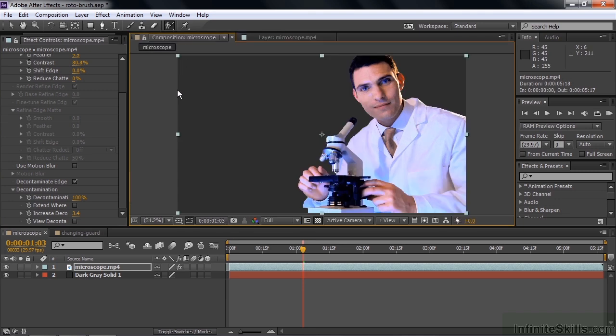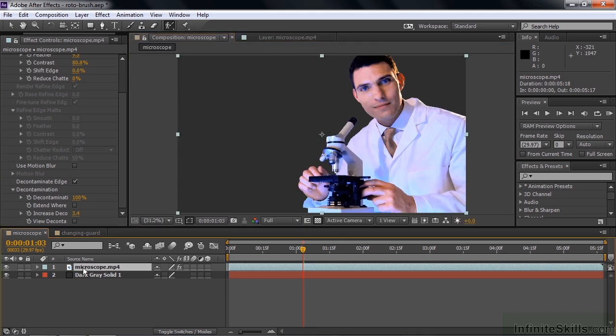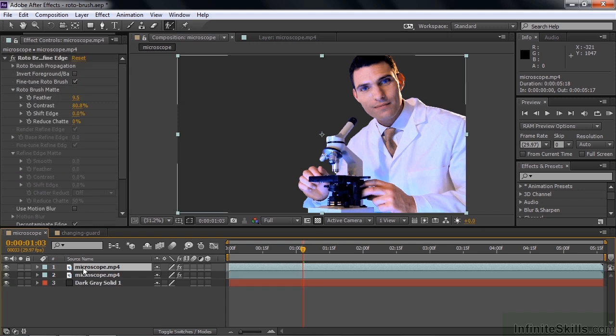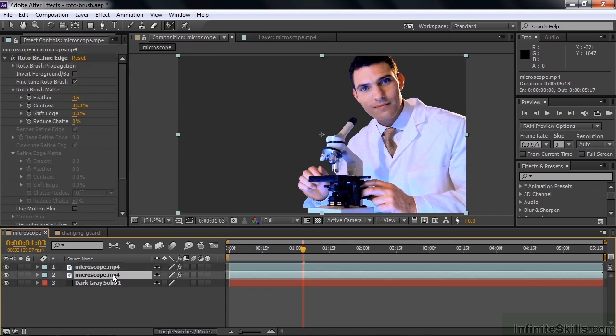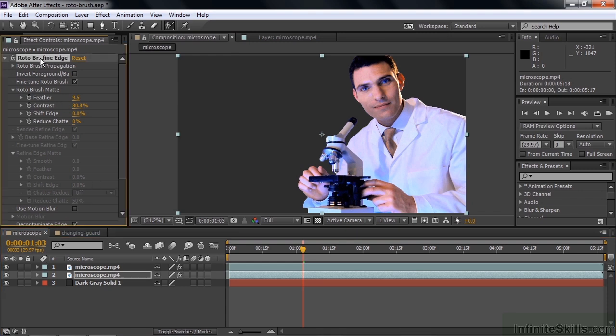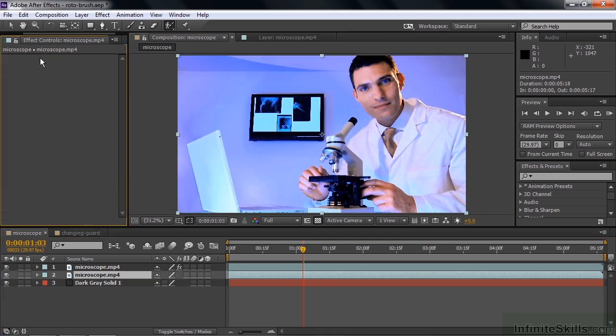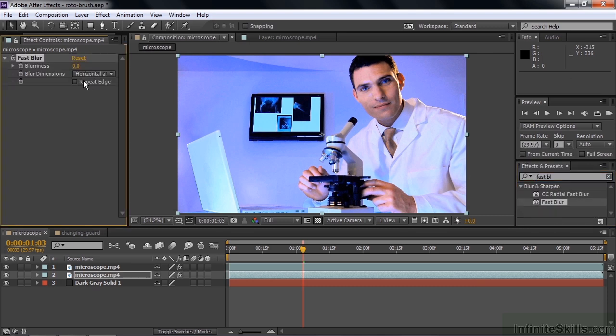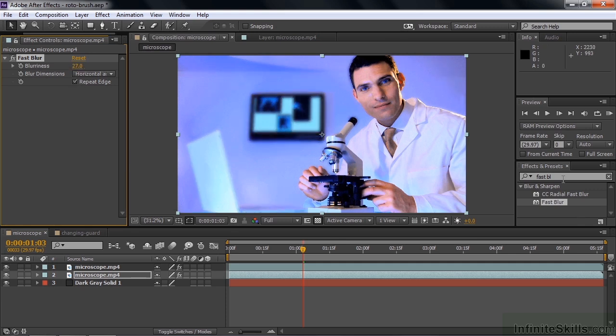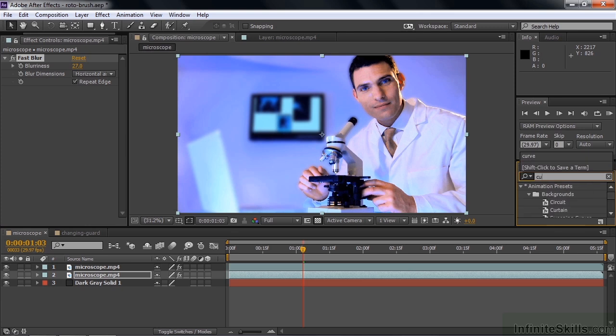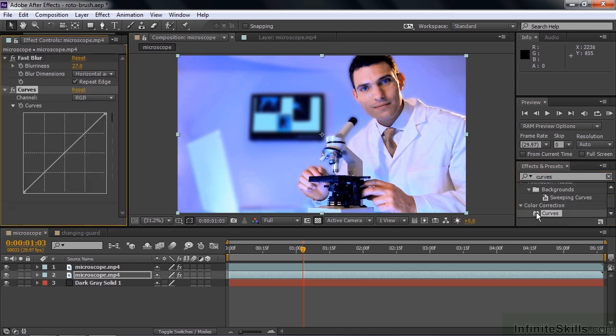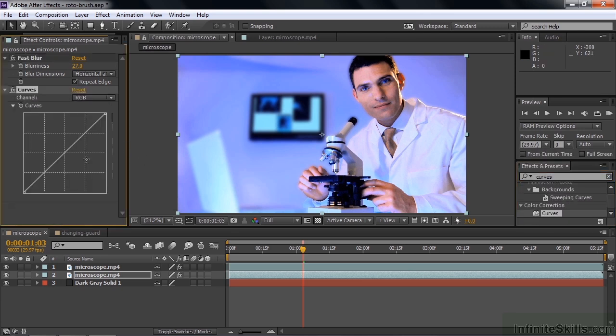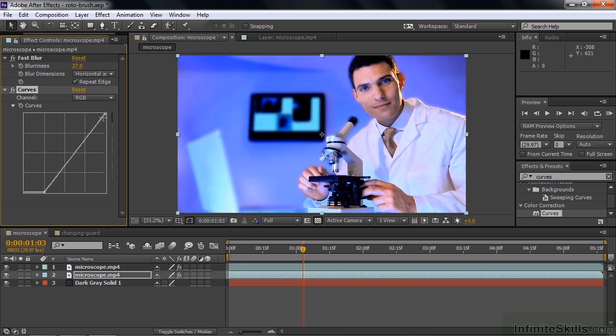Let's just add the original background. I'm going to take this microscope layer, control or command D to duplicate it. Now I'm going to take this, which is now the background essentially, and take away the effect by clicking on the effect and deleting it. Now it looks like we've got the original thing, right? But I'm going to make the background darker and a little bit out of focus. I'll go over here and go to fast blur and put that on the background layer, repeat the edges here like that and blur it a bit. Let's say make it darker by putting in curves, apply that, and make it a tad darker to emphasize the guy in the microscope.